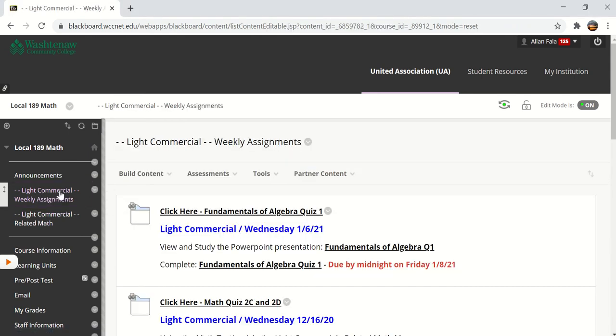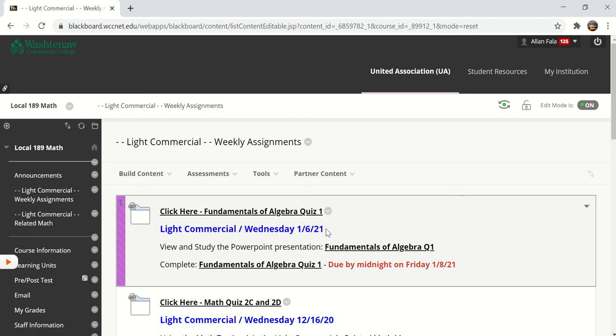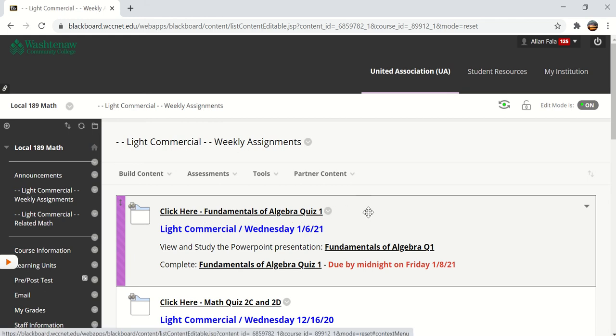When you click on weekly assignments you're going to see that the assignment for this coming Wednesday January 6th is called Fundamentals of Algebra Quiz 1.